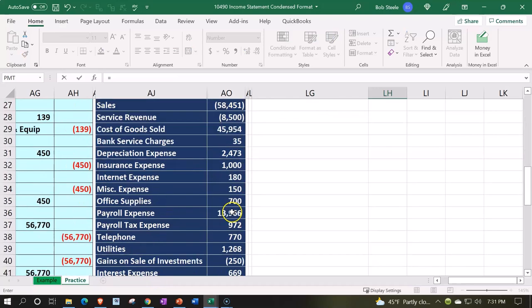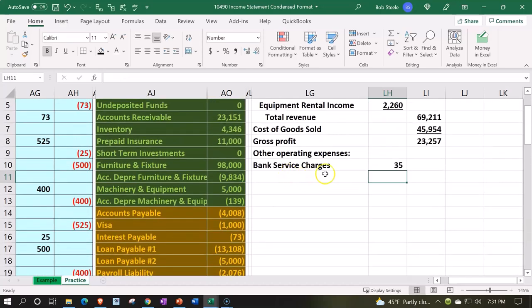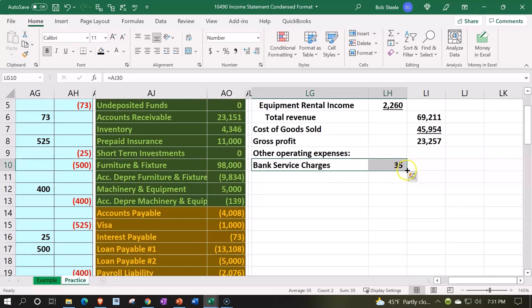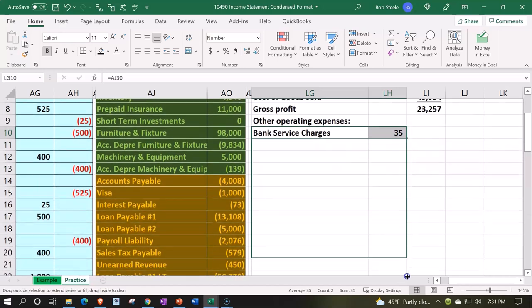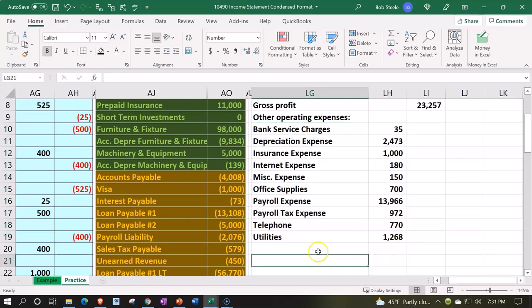It's in the inner column, the amount of 35. Enter. And then I'm just going to select those two and auto fill it on down, auto fill down to Utility. Look how perfect that was, I went right down to where it's supposed to go.